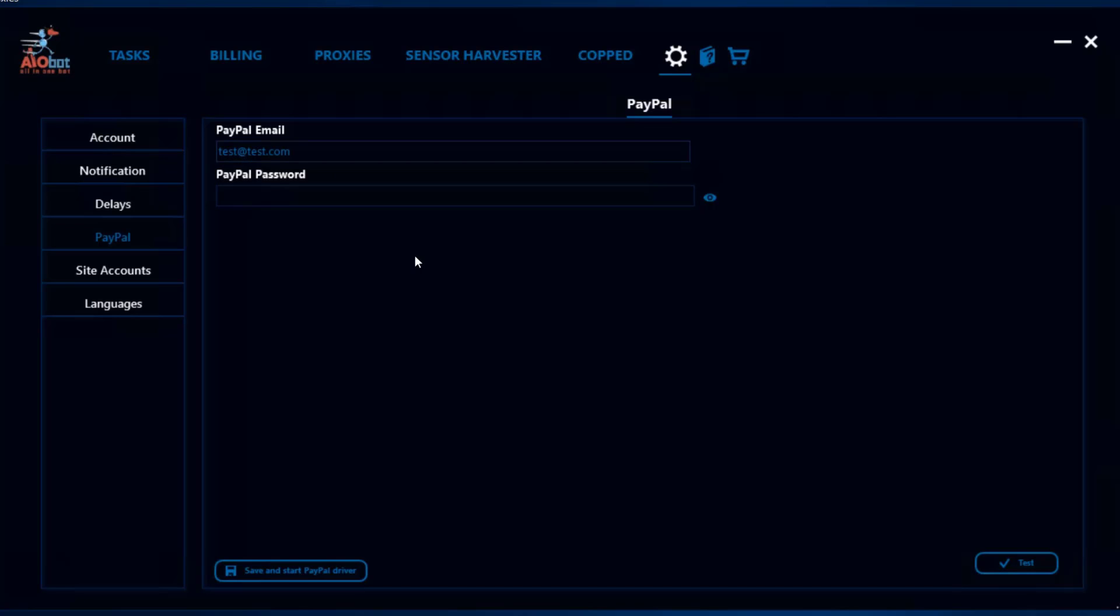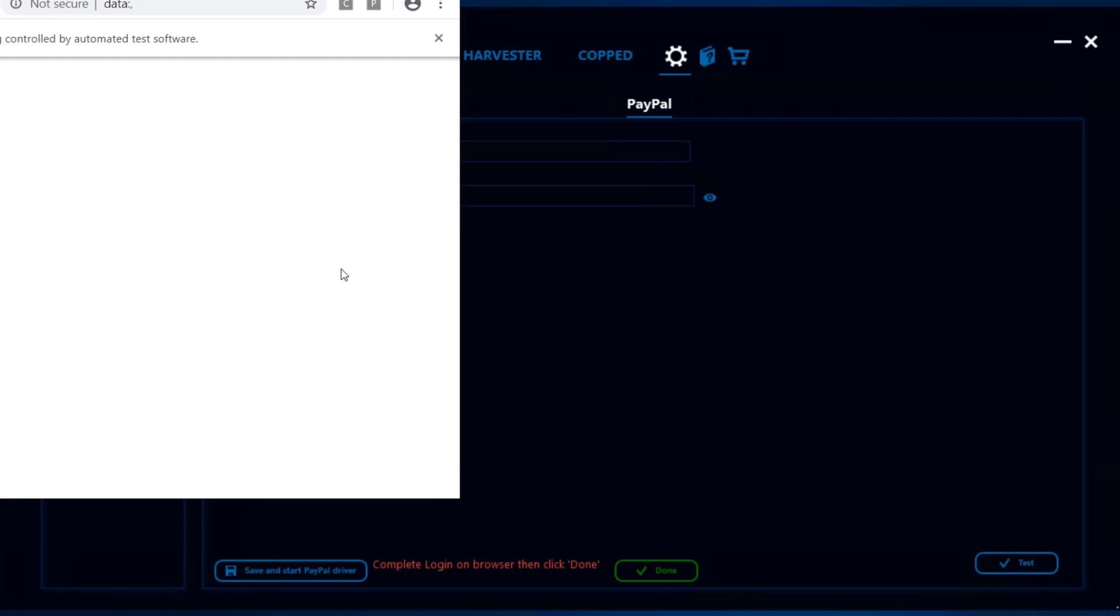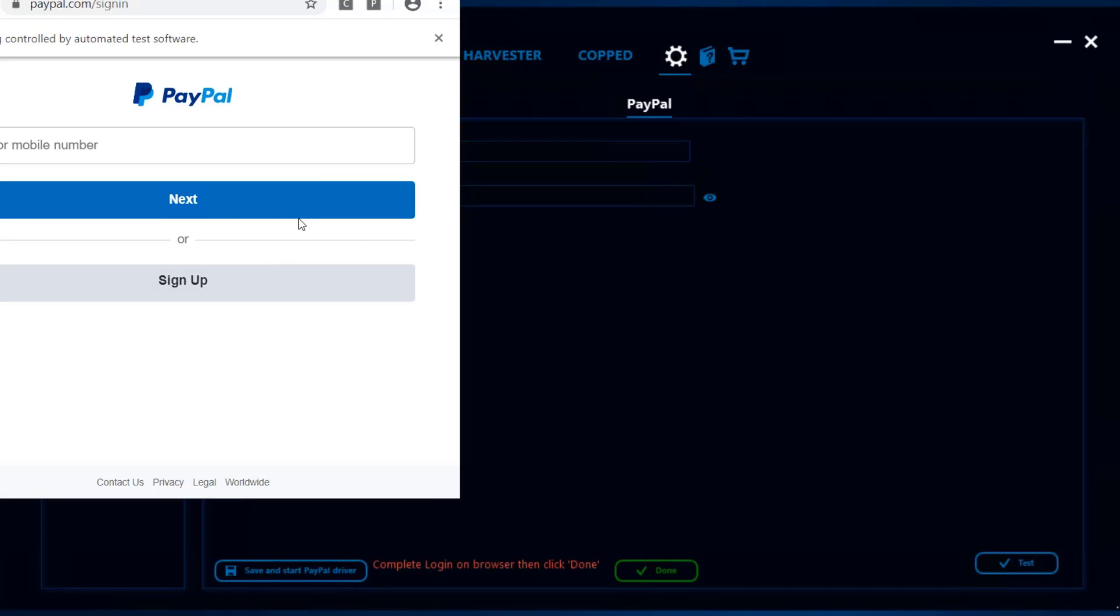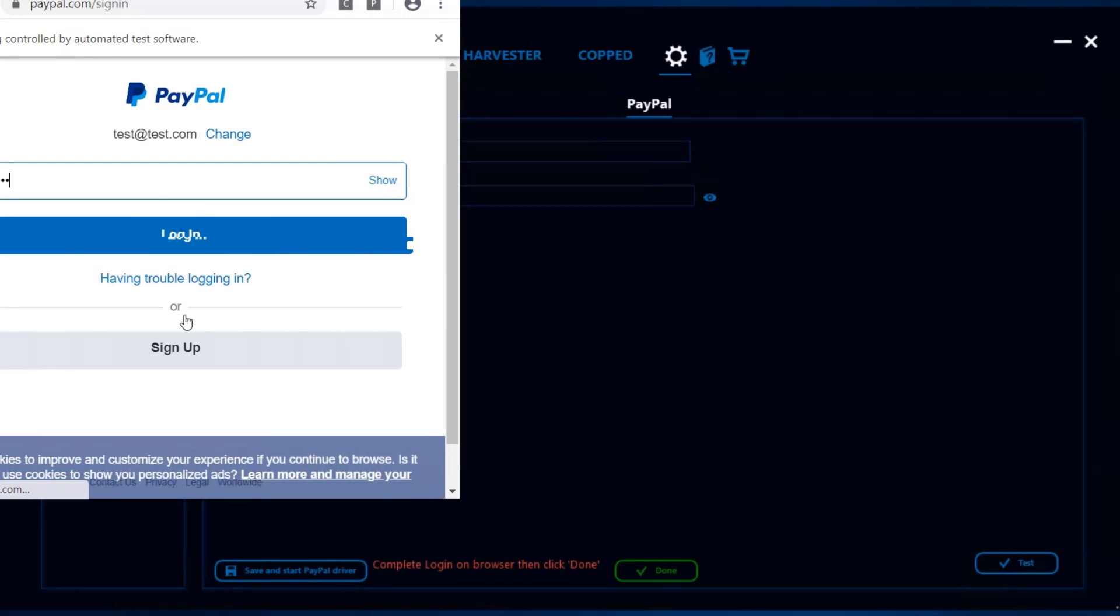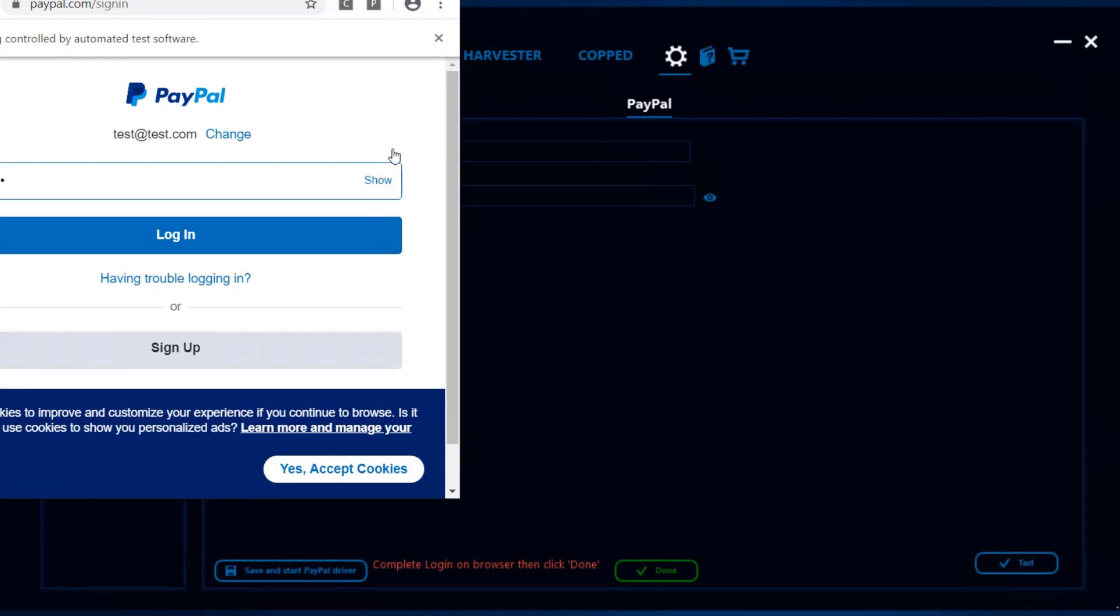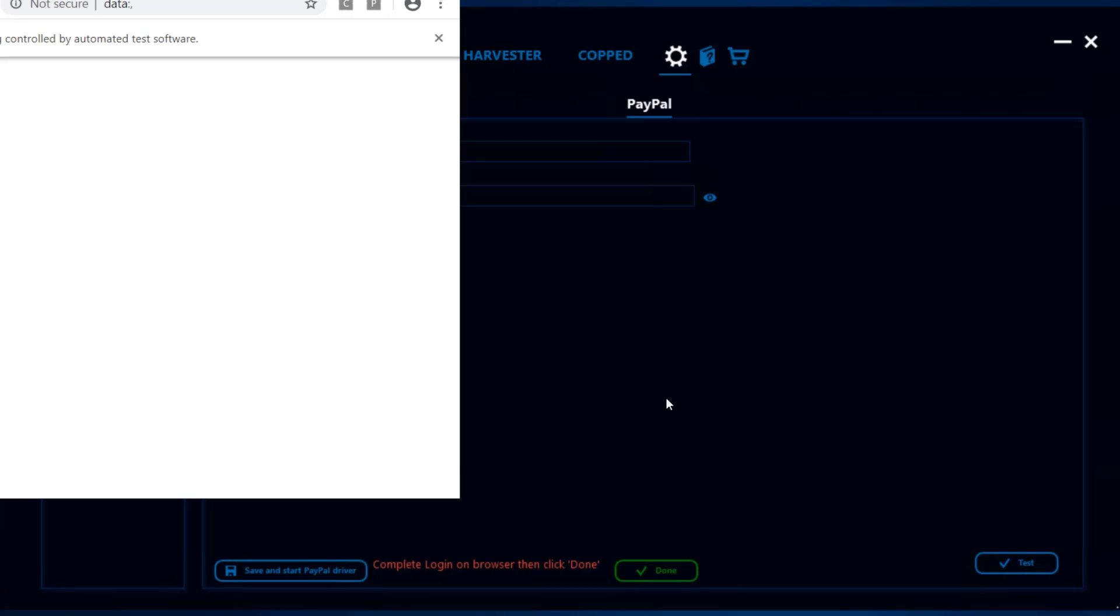Once you add any credentials and click save, it will pop up a PayPal tab for you to actually complete the whole login process. You want to make sure that you have that ready before a drop that requires you to use PayPal. You can always test as well to make sure that PayPal is already logged in.